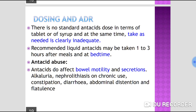Regarding dosing, there is no standard antacid dosage in terms of tablet or syrup, and simply taking antacids as needed is clearly inadequate. Recommended liquid antacids may be taken 1–3 hours after meals or at bedtime.